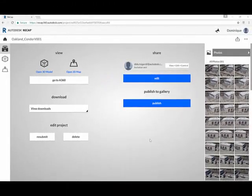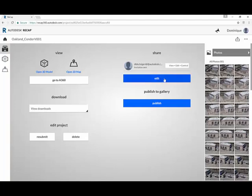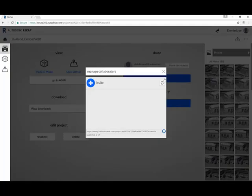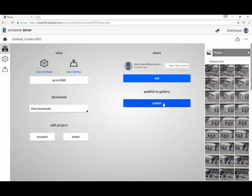So the URL you get in your email will take you to this project dashboard on the H360. You can do a lot of stuff from here. First, you can download the data that you requested, so you have the full quality models back on your computer this way. You can share the results with your team members. You can even publish to a gallery or you can also preview the model.